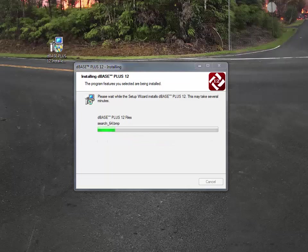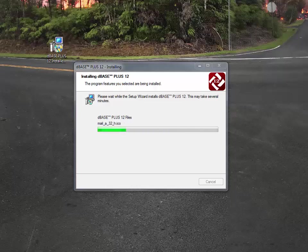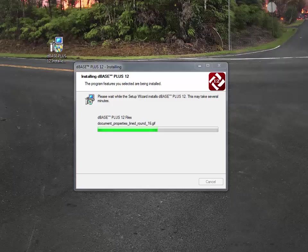So as dBASE Plus 12 continues to install, I will keep updating you as we go through the process, but as I said before, it's around seven minutes for the entire product to install, and that's including all the graphics, all the various assets that dBASE installs on your system and configures it. So I'll come back in a few seconds here when it's a little bit further along.